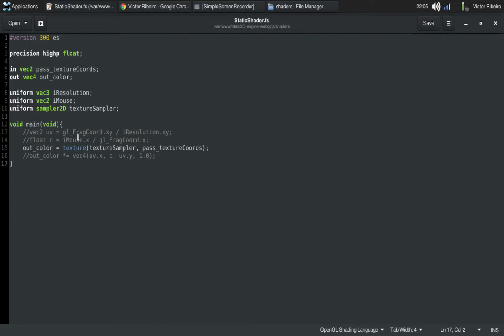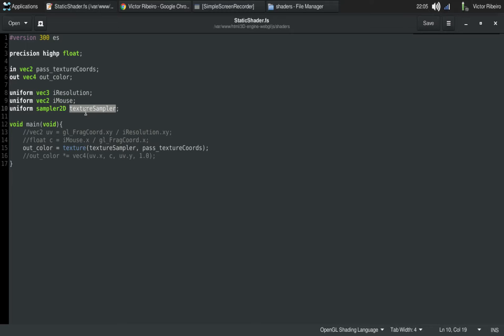In the fragment shader right now, I can access the resolution of the screen, the coordinates of the mouse, and sample from texture.